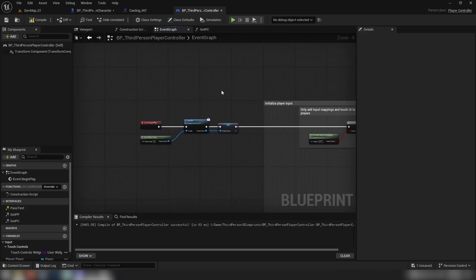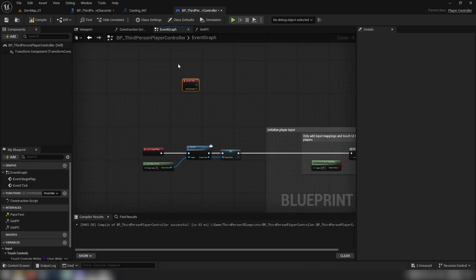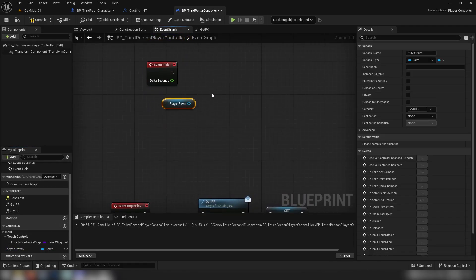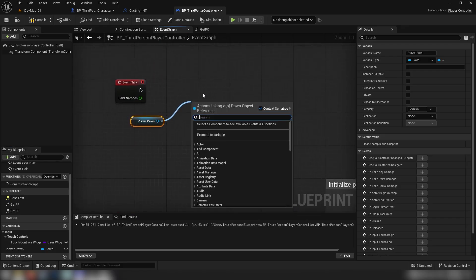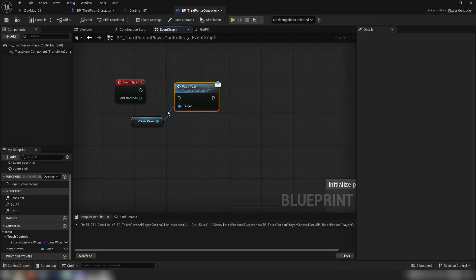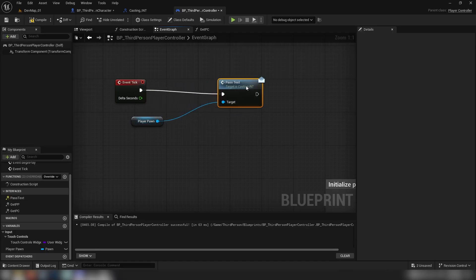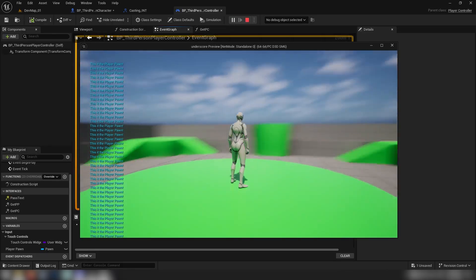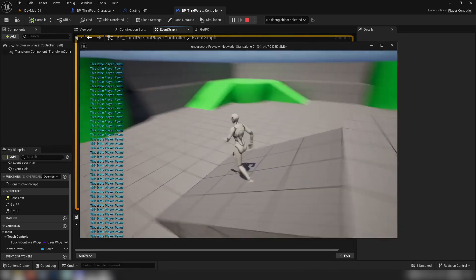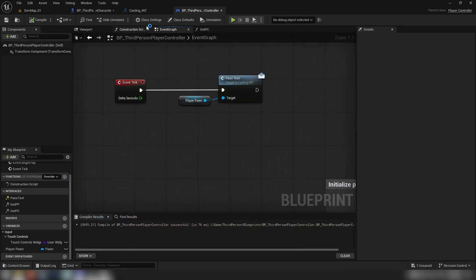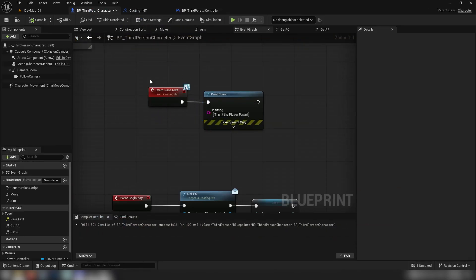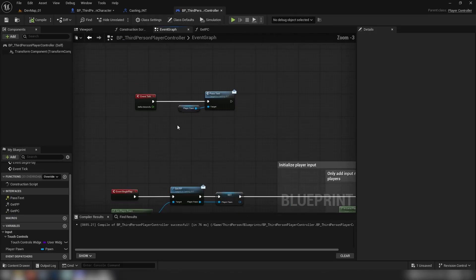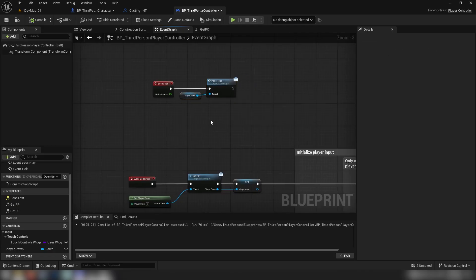In the controller, we'll use event tick — it runs every frame — just for testing. Control-drag our player pawn variable and then call 'pass_text' — the messenger function. This executes the event on our player pawn. Compile, save, hit play — and we can see 'this is the player pawn' printing. The event is working perfectly fine, being called on our player character from the controller, with no casting nodes required.